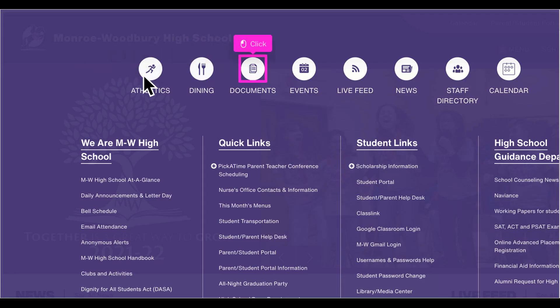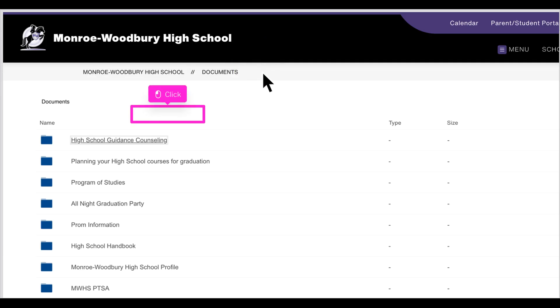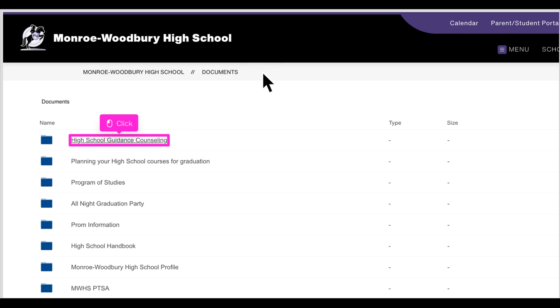One more important link is documents. Documents contains forms, information, and links in folders. Depending on the page you are visiting, the folders in documents will be different. In high school documents, for example, you will find forms and documents from the school guidance counseling office.